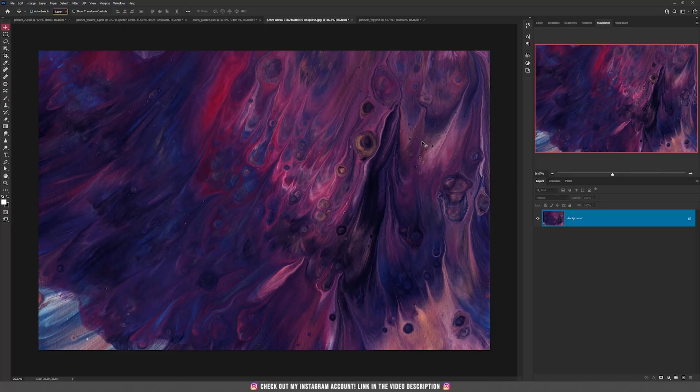The beauty of this technique is that you can create a planet from any texture that you want, and if you select a different part of the same texture you'll get a different type of planet.